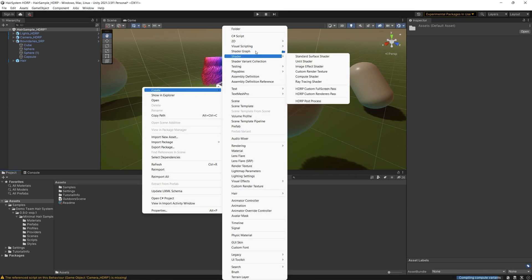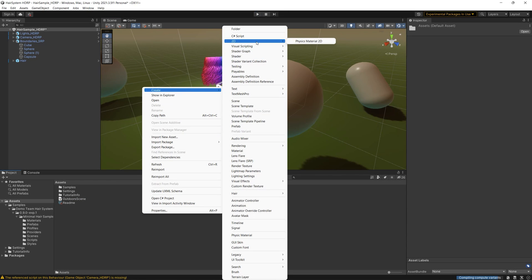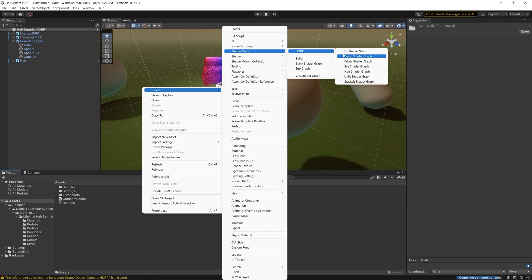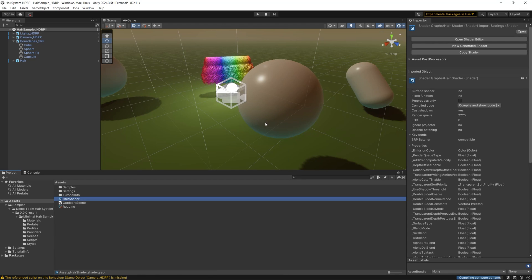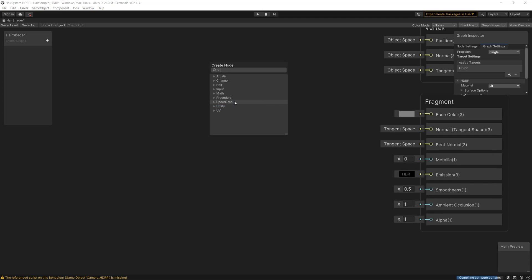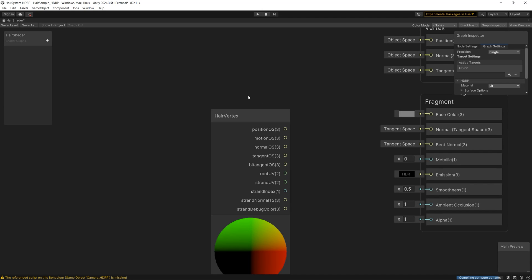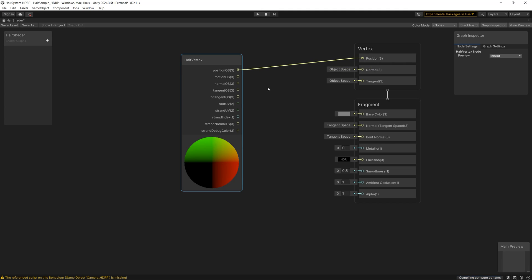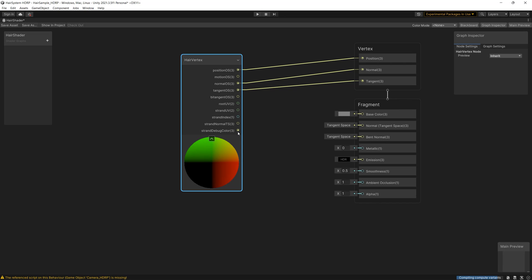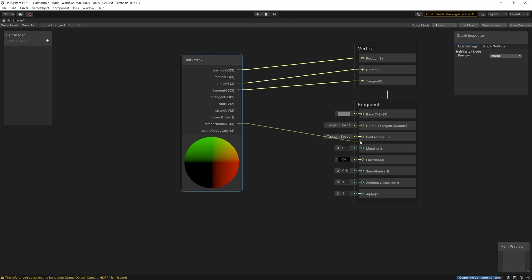Let's create a new shader graph: right-click, Create Shader Graph, then HDRP Lit Shader Graph. Then we simply add the hair vertex subshader graph which is built in with this system, and we link the position, the normal, and the tangent to the vertex section. Then we link the strand normal to the normal in the fragment section.